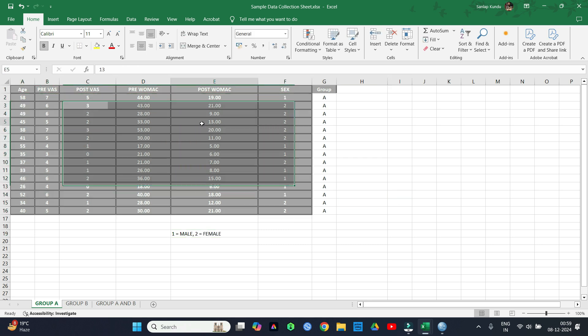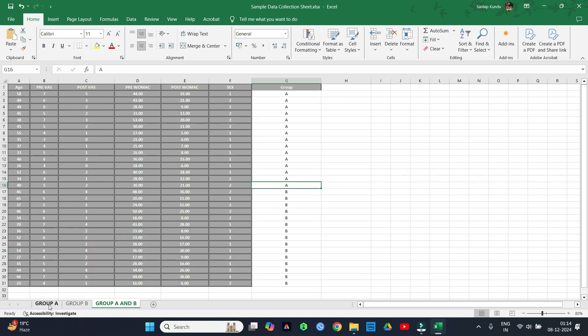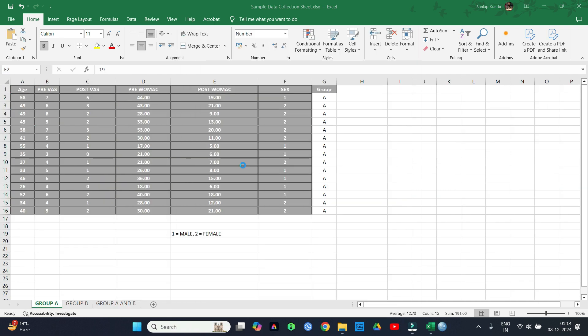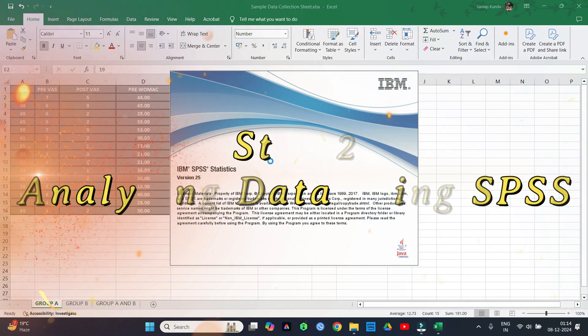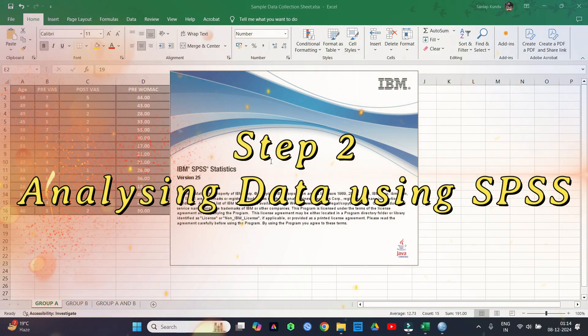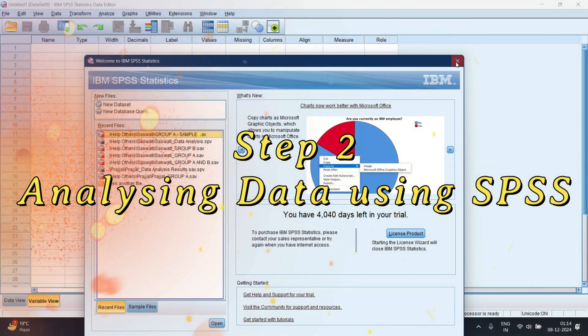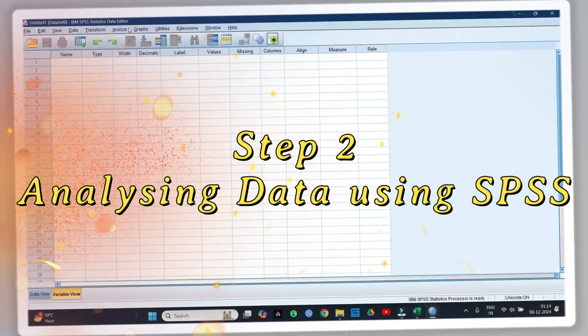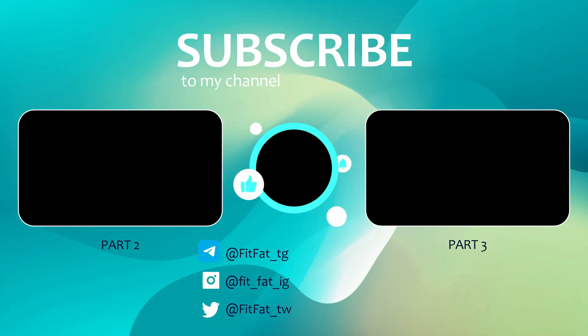We are now done with part 1 of this series. In the next part we will discuss the process of doing the statistical analysis using SPSS software. Thank you for watching. Please don't forget to like, share, and subscribe.